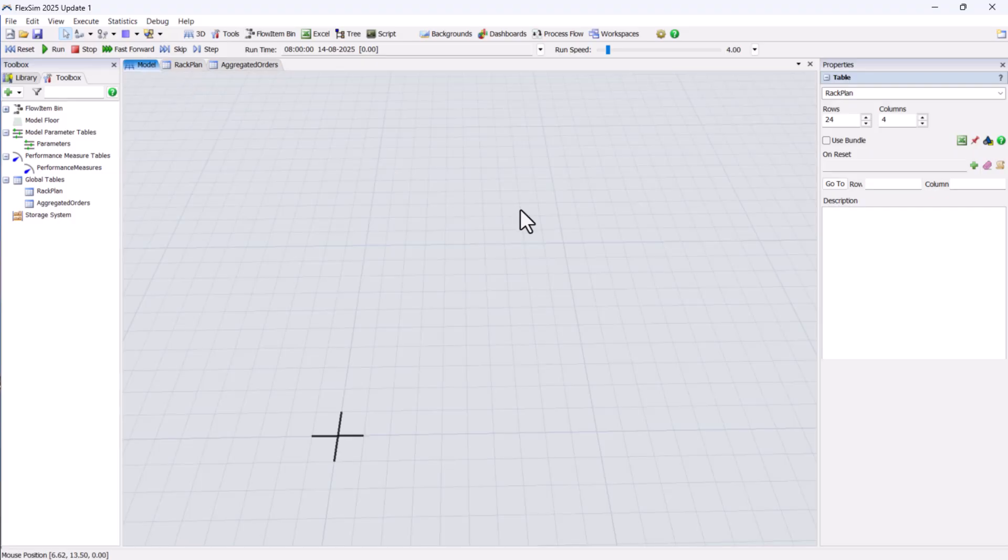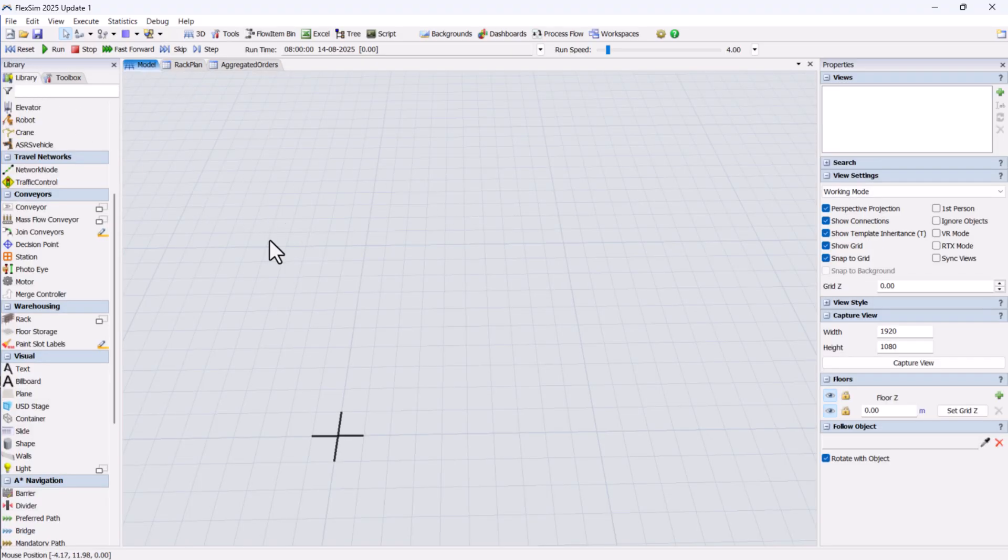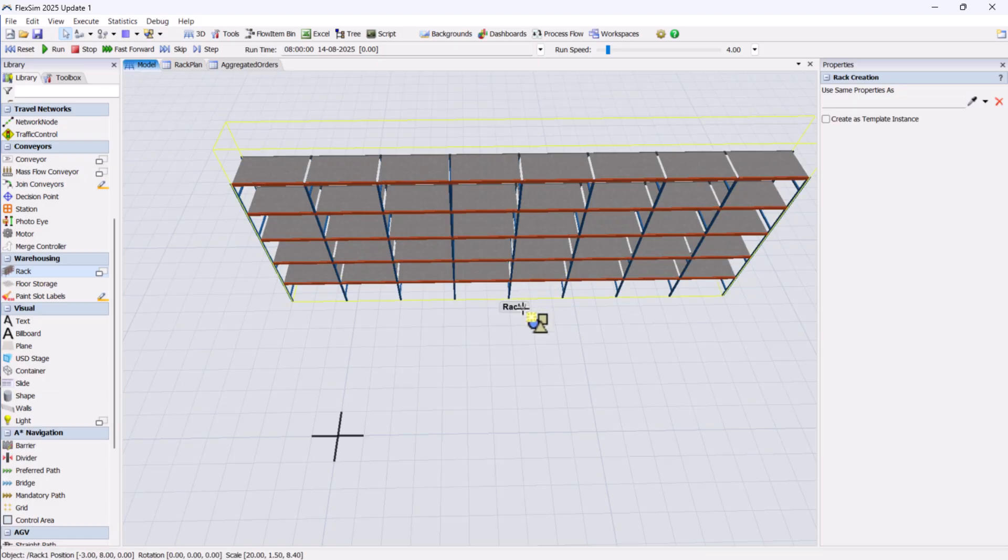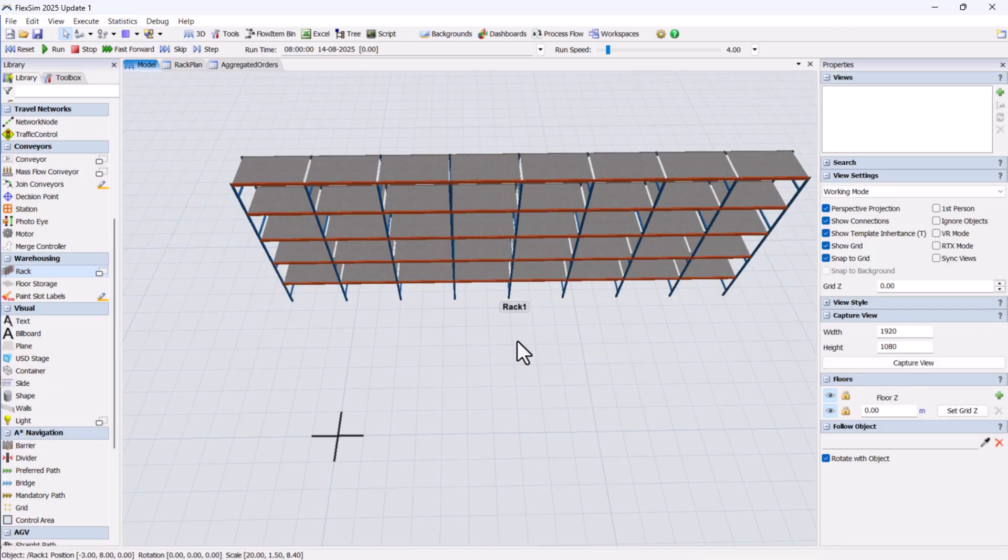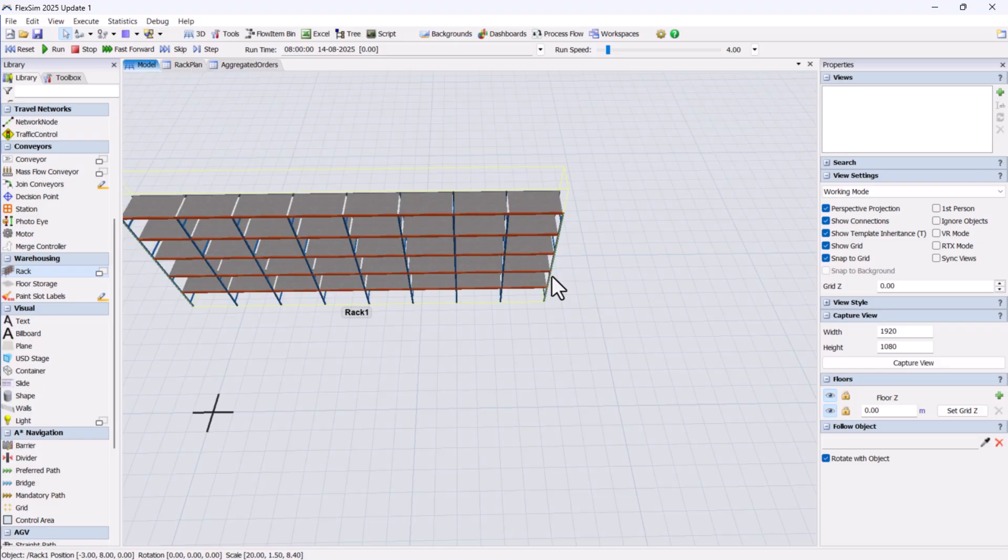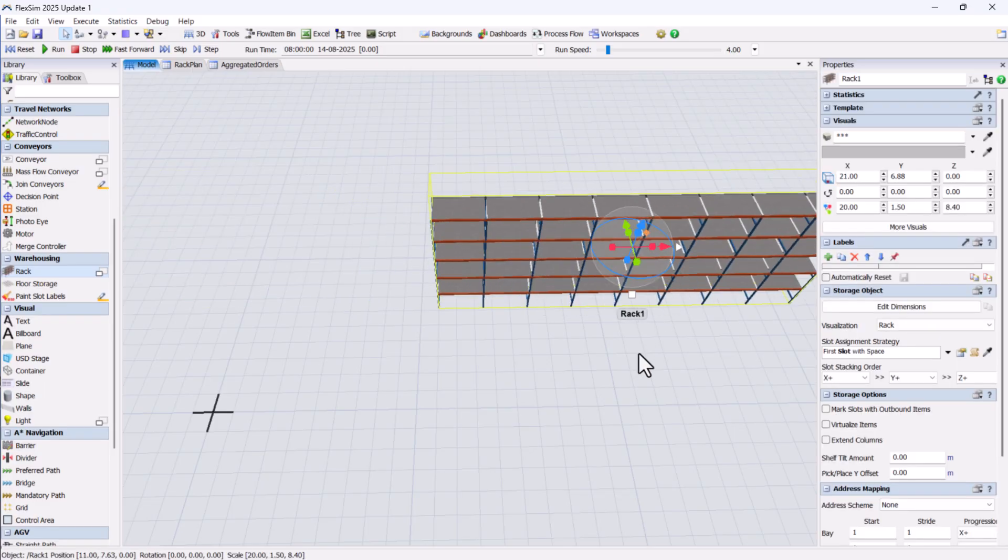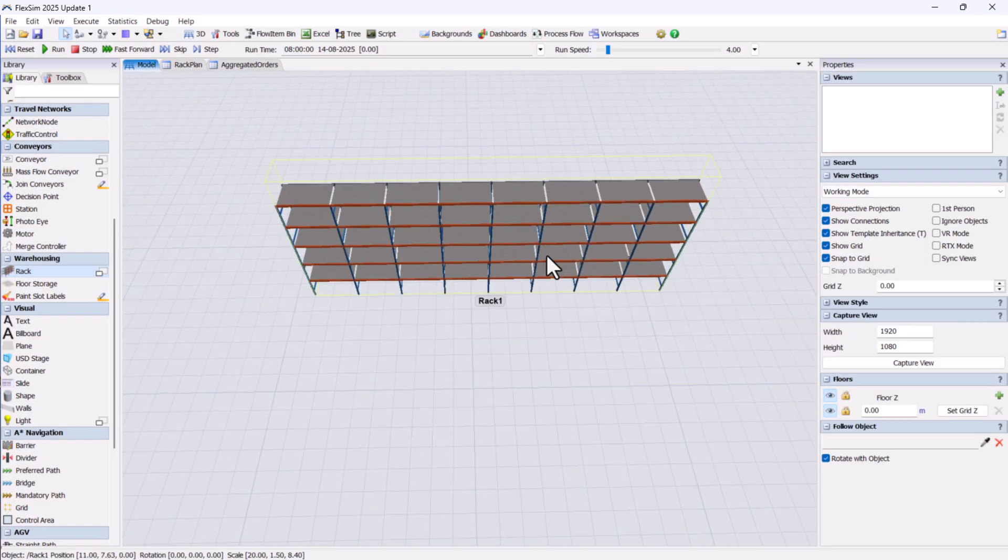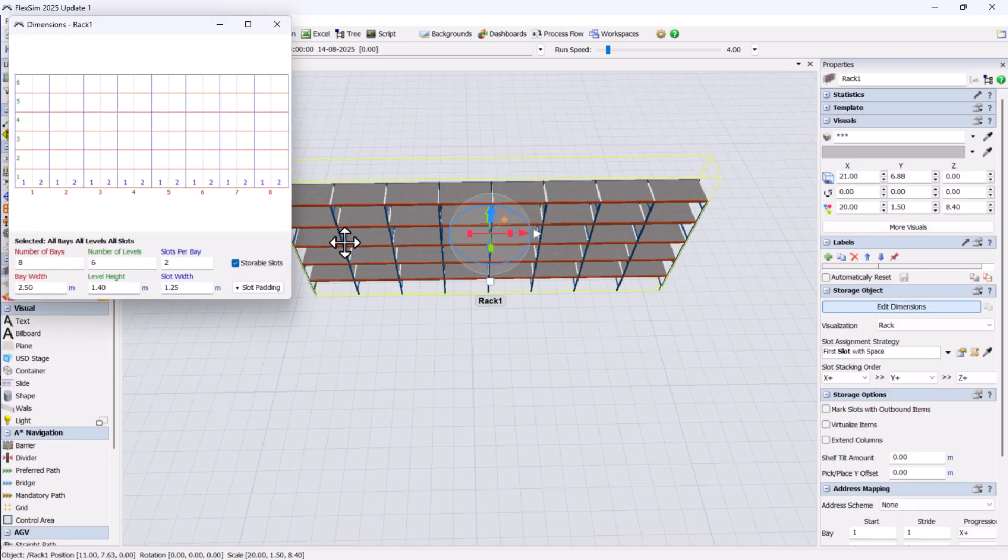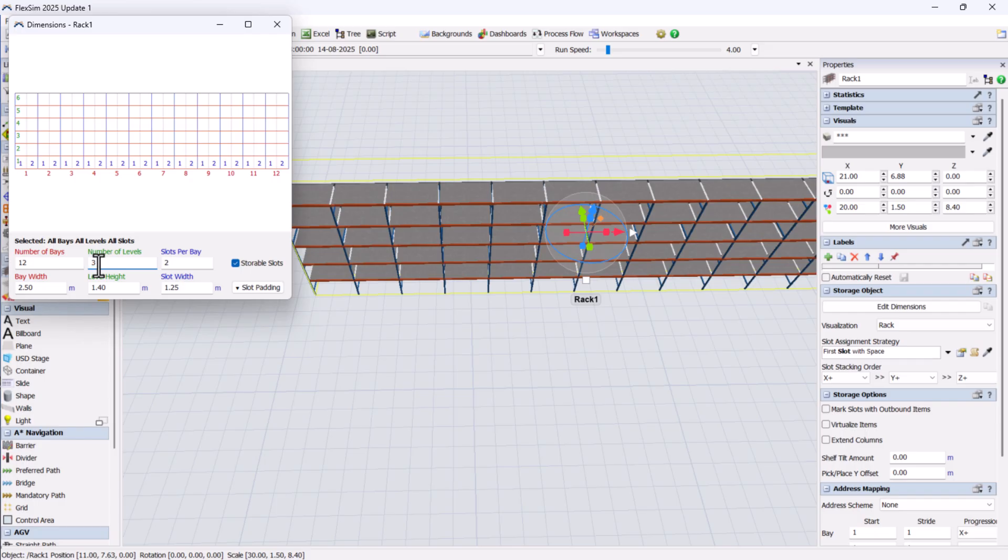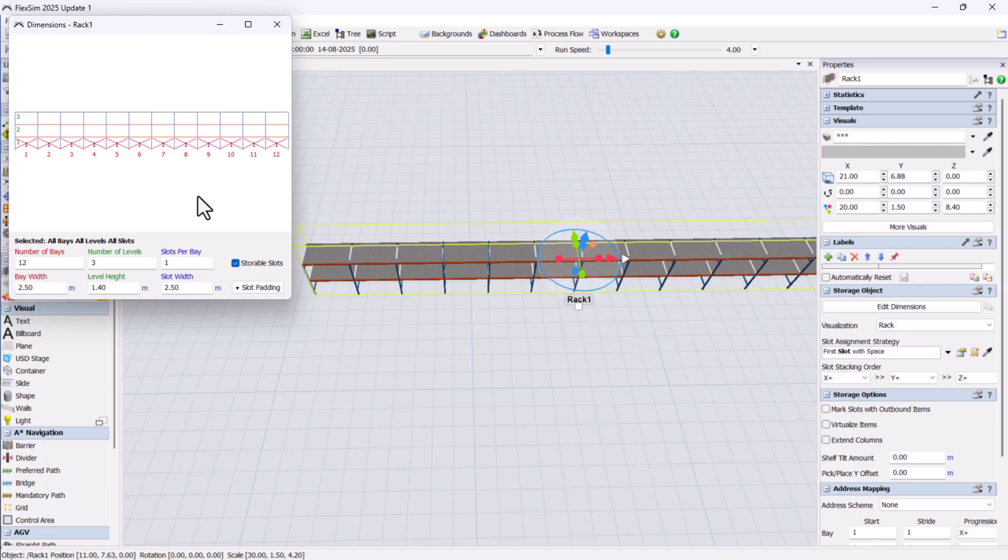Let's start with the rack. For this exercise, we'll use a standard rack. If you want to know more about different rack types and storage object properties, we already have separate videos you can check out. For now, we'll configure the rack to have 12 bays, 3 levels, and 1 slot per bay, with each bay 1.25 meters wide and each level 1 meter high.